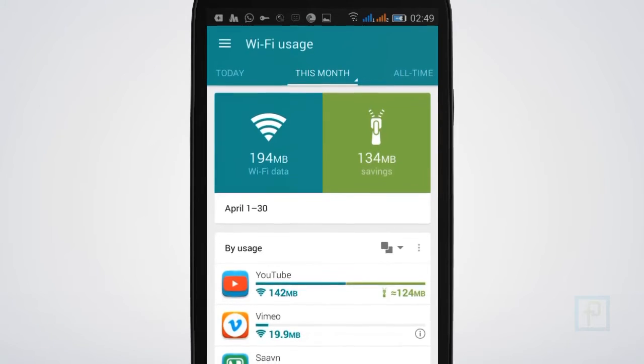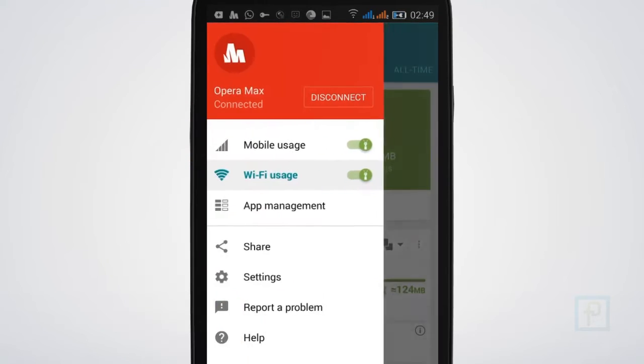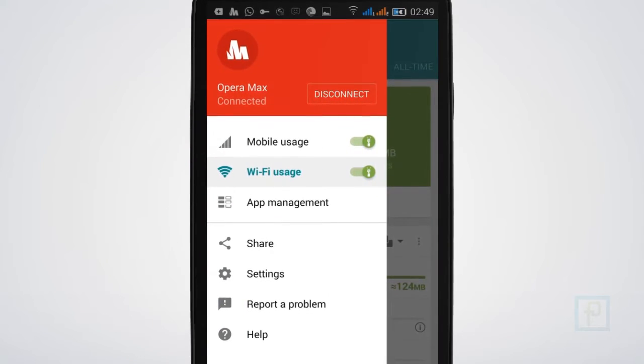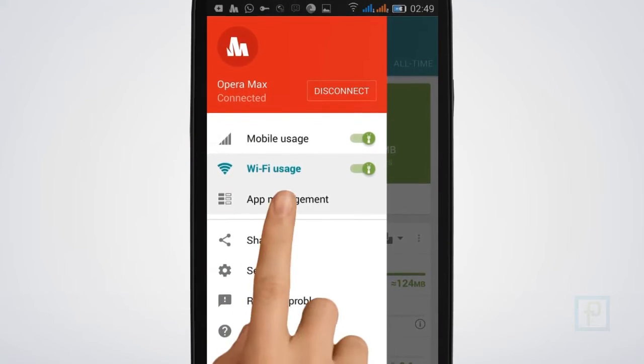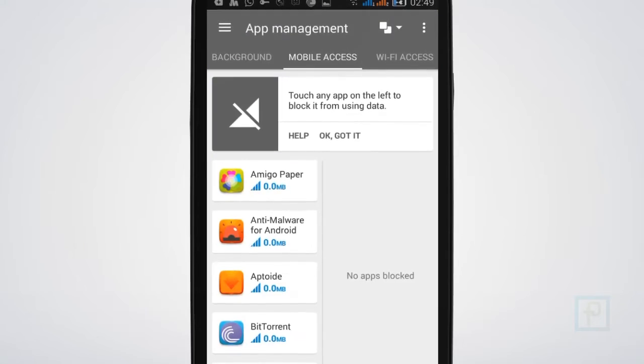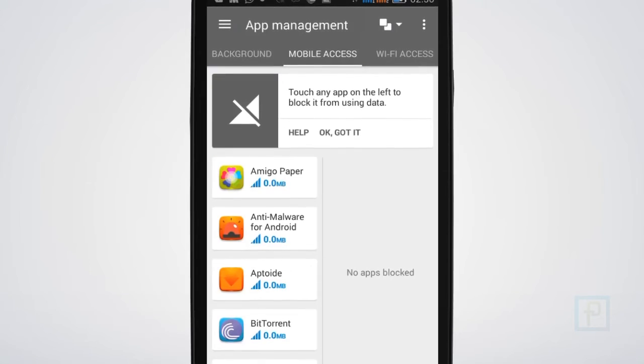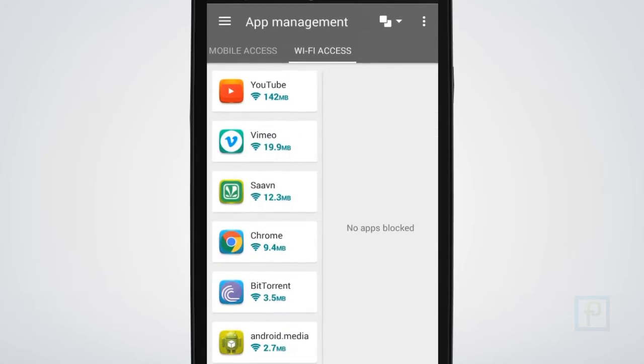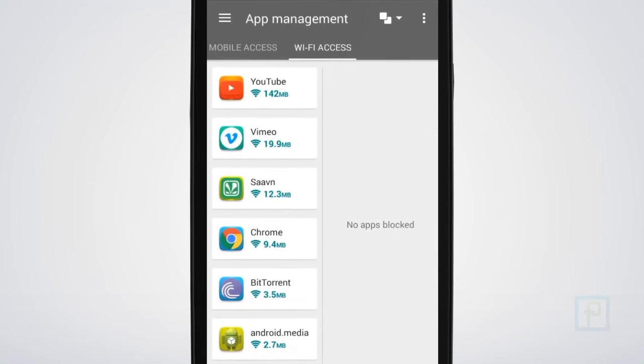And there is an app management feature which gives you complete control over your apps' access to data. From here you can block apps from running in the background using mobile data or Wi-Fi without permission.